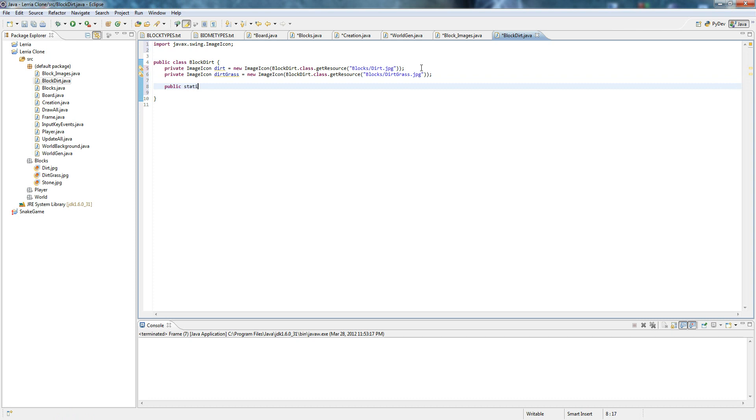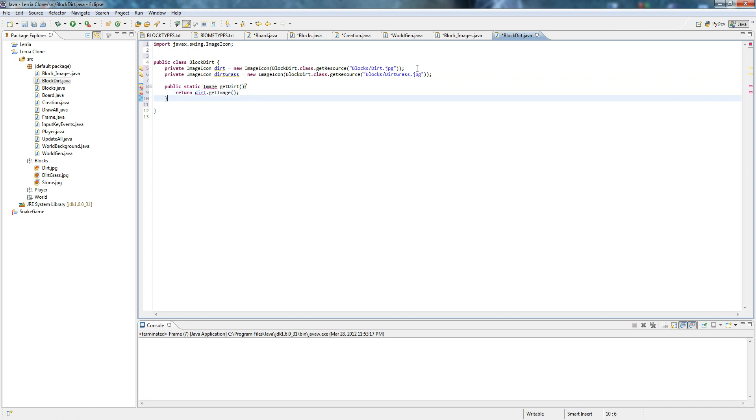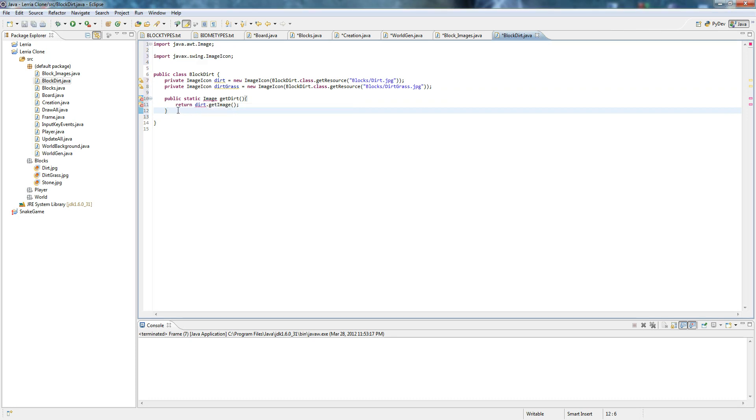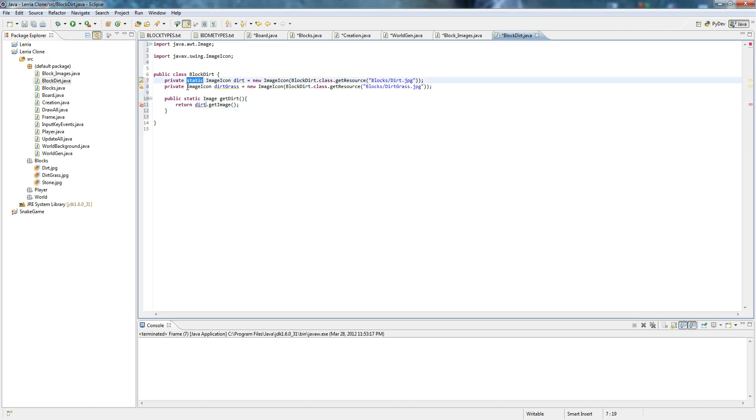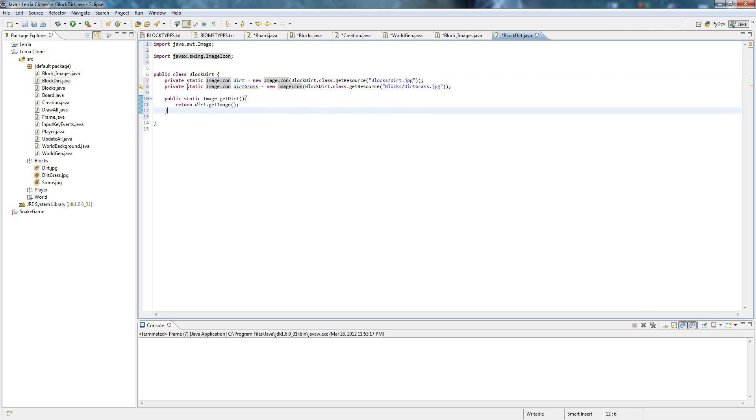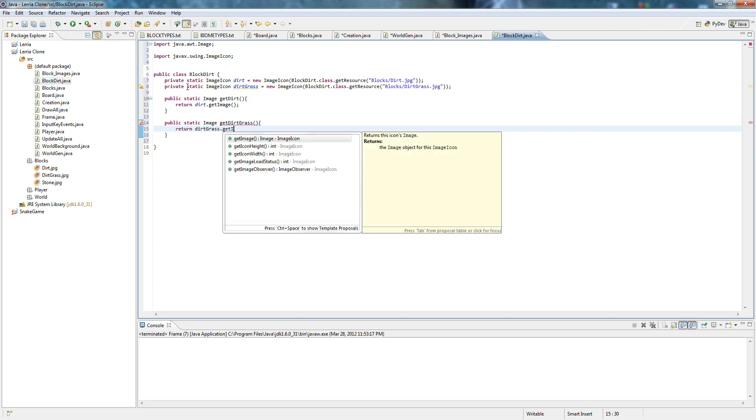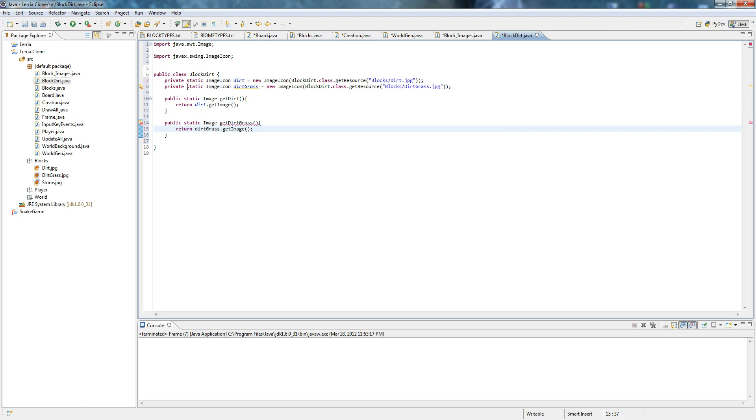Public static image getDirt. Return dirt.getImage. Hmm, there we go. That's kind of weird. Ah, okay, so make these static—that's important. Public static image getDirtGrass. Same thing, only we're going to return dirtGrass.getImage. Boom, done.